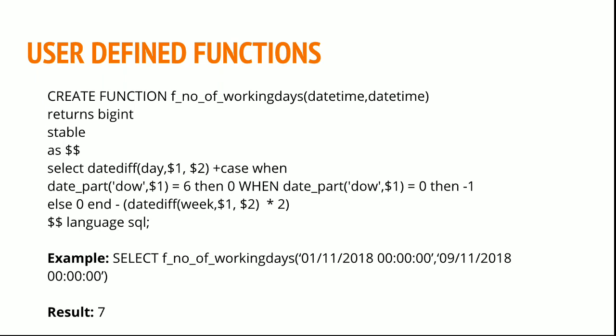As soon as you write the create function statement, underneath that you have returns bigint because my function will return a value, the difference between two dates. You can select a desired data type based on your need. And my statement starts this way: stable as double dollar, and you can find one more double dollar and language SQL.